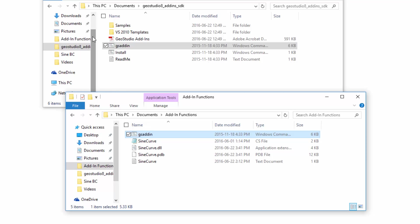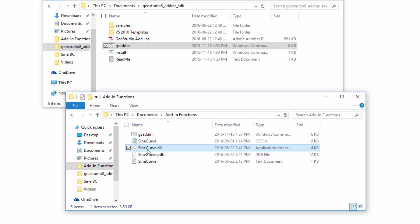And I can see that the newly compiled sine curve code with the extension .dll for dynamic link library has appeared in my add-in functions folder. Note that the code script file you wish to compile must be saved in the same location as the compiler program gsaddin.